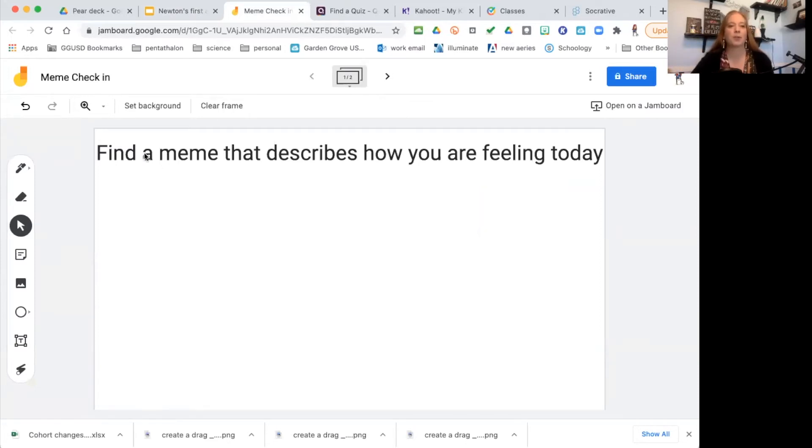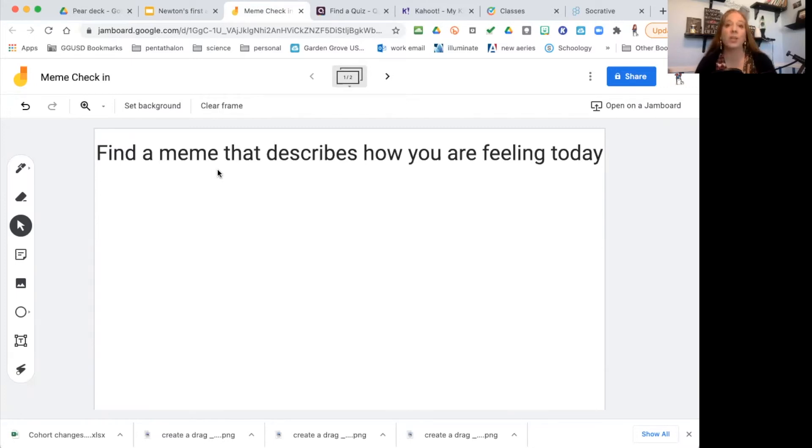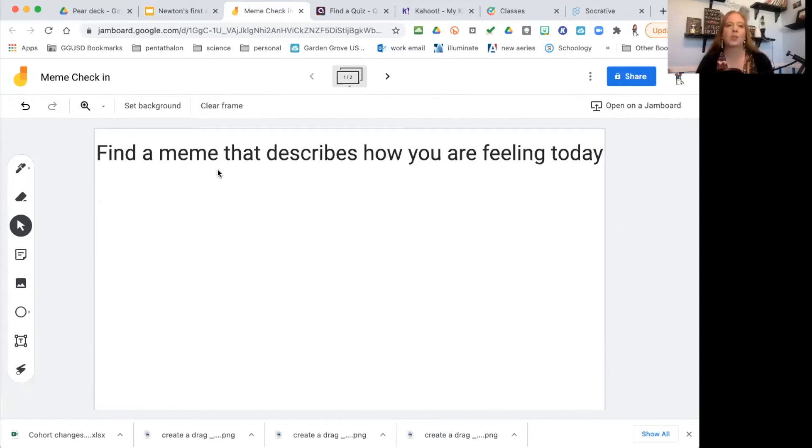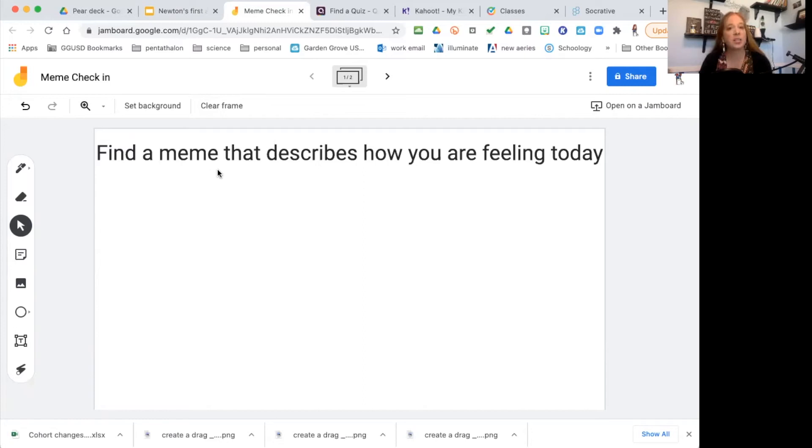For example, this one I'm having them do—find a meme that describes how you're feeling today. By having the students find their own meme, you get to know what they're interested in because they're going to find a meme that reflects that, whether it is Harry Potter or Marvel comics or a certain actor or actress, or maybe a band or a singer.